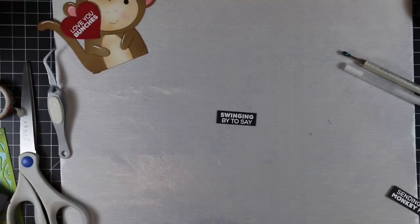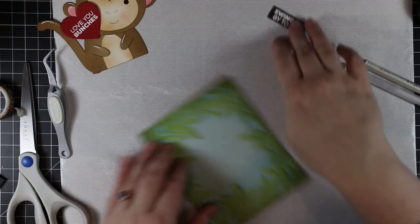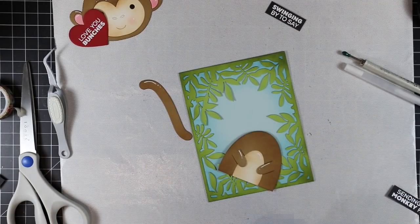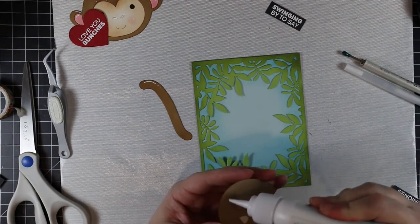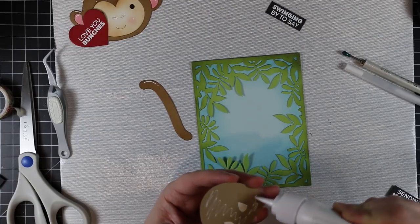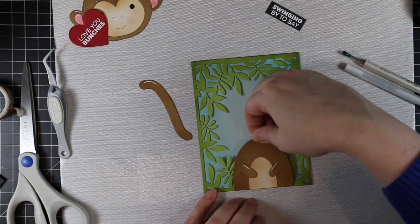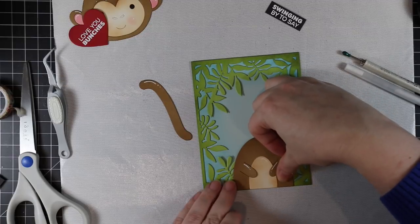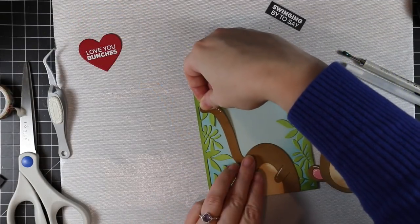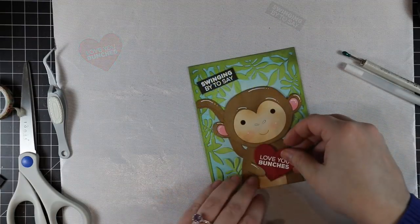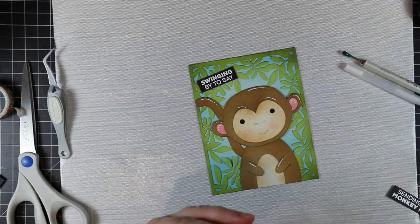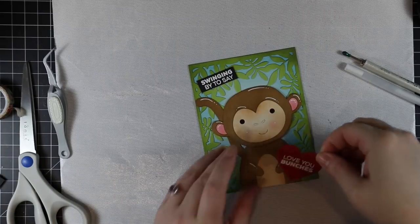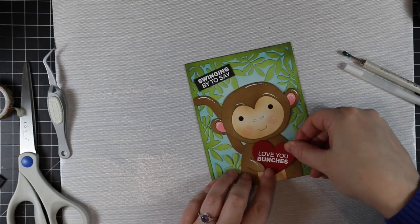I'm going to adhere everything just with Craft Tacky Glue. You could pop things up with dimensionals if you want, foam tape, to give it all that extra dimension. But I decided to just adhere everything flat with the Craft Tacky Glue, which makes this a lot easier to mail so I don't have to worry about it being too bulky. I got everything in place. I inserted the heart under one of his little paws so it looks like he's holding it. So it'll say 'Swinging by to say love you bunches.'